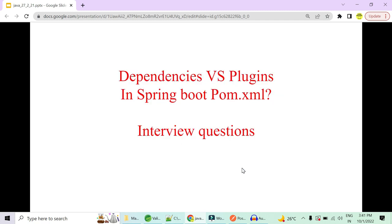An important topic is understanding the role of dependencies and plugins in pom.xml. If you want a full coverage of pom.xml configurations — what are dependencies, plugins, and build sections — let me know in the comment section and I'll cover it. Thank you.